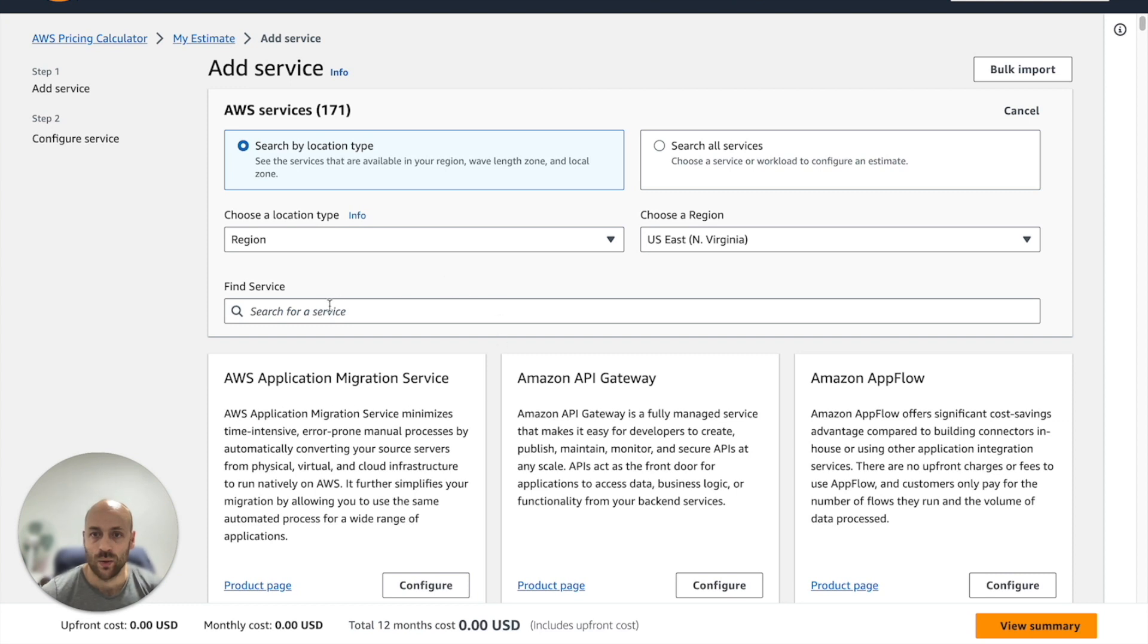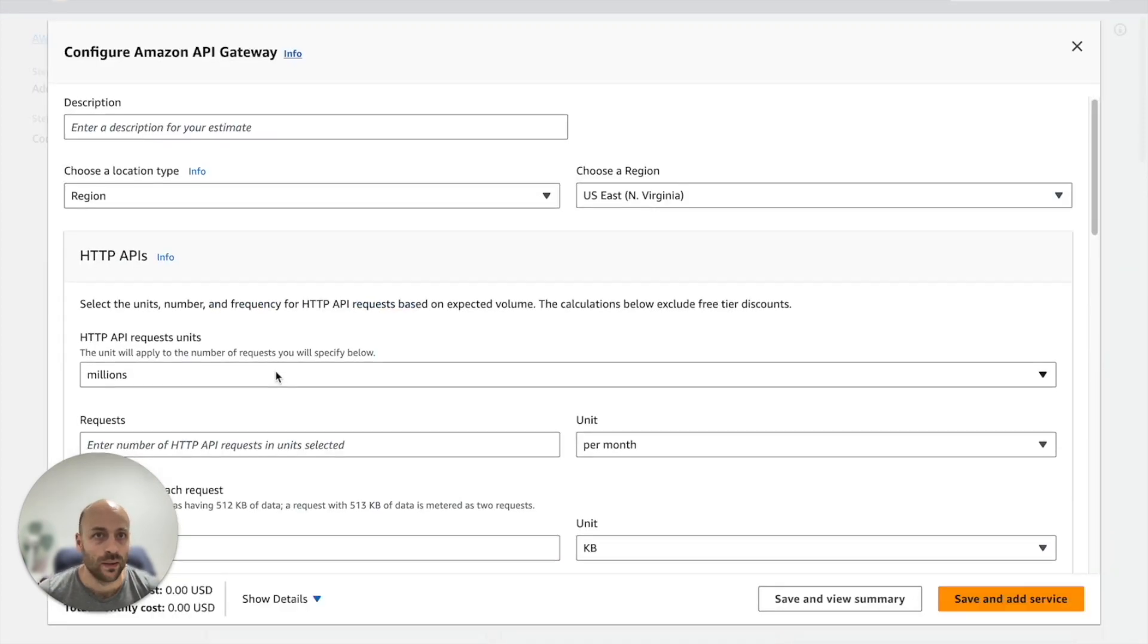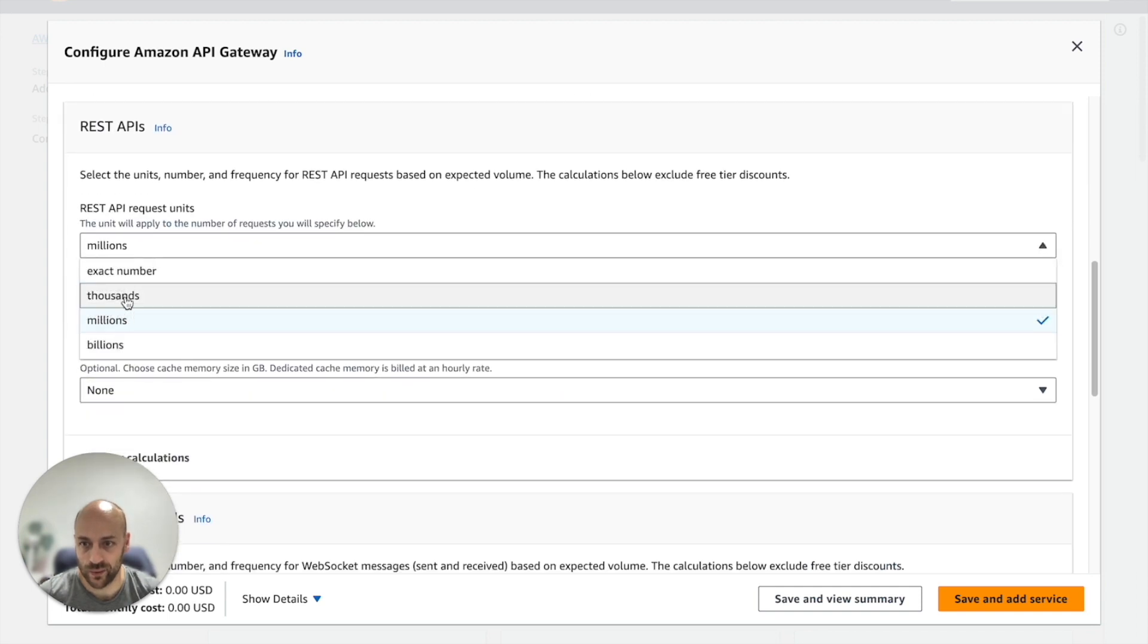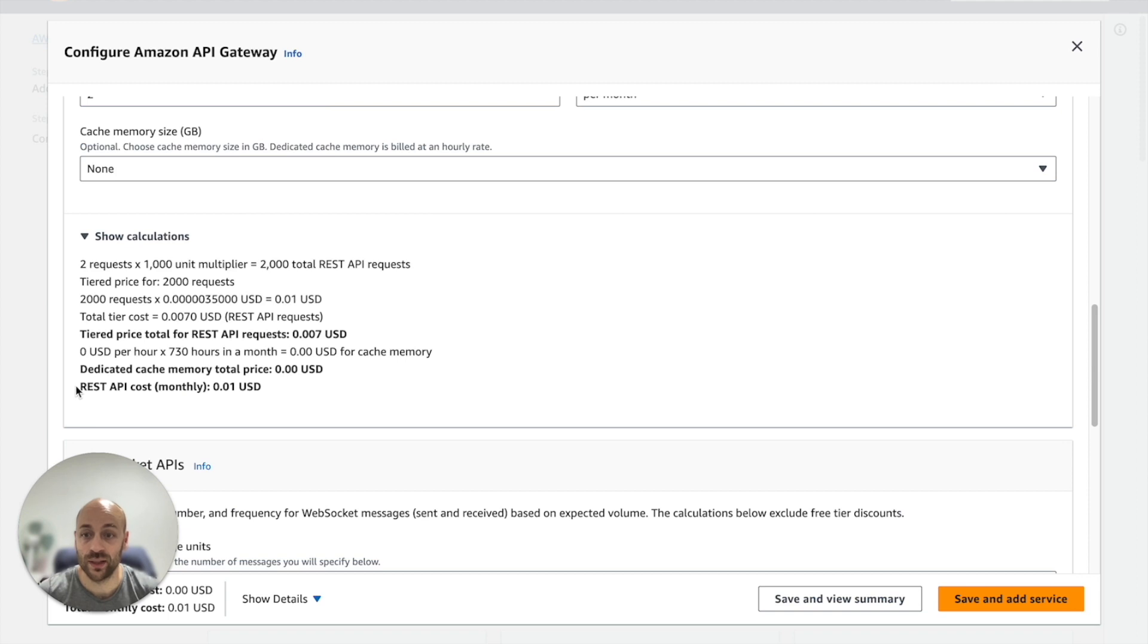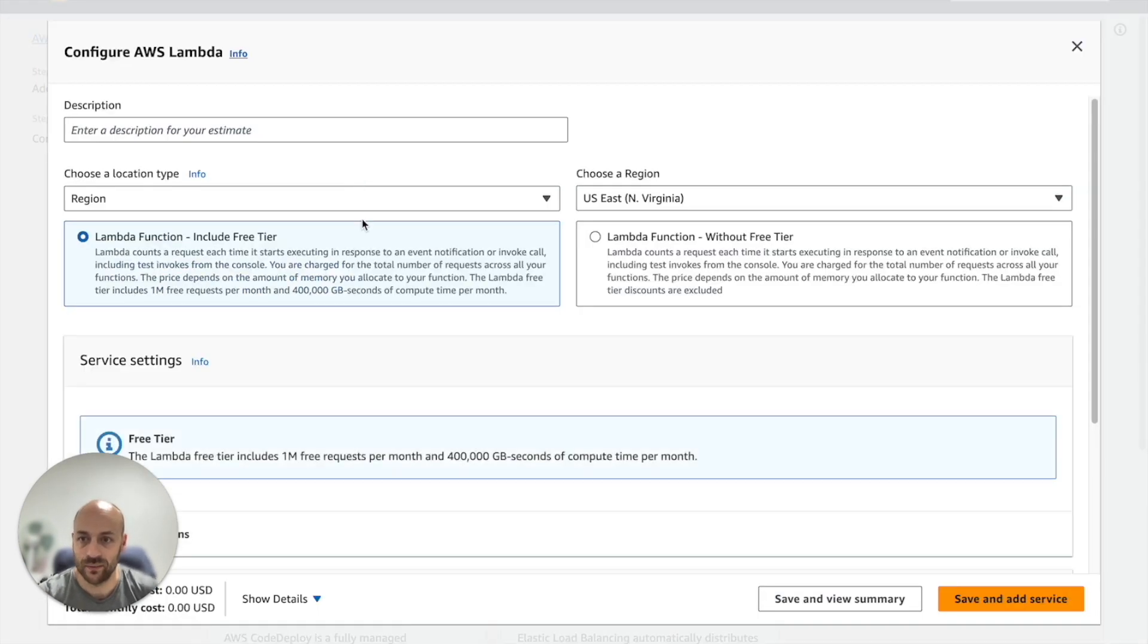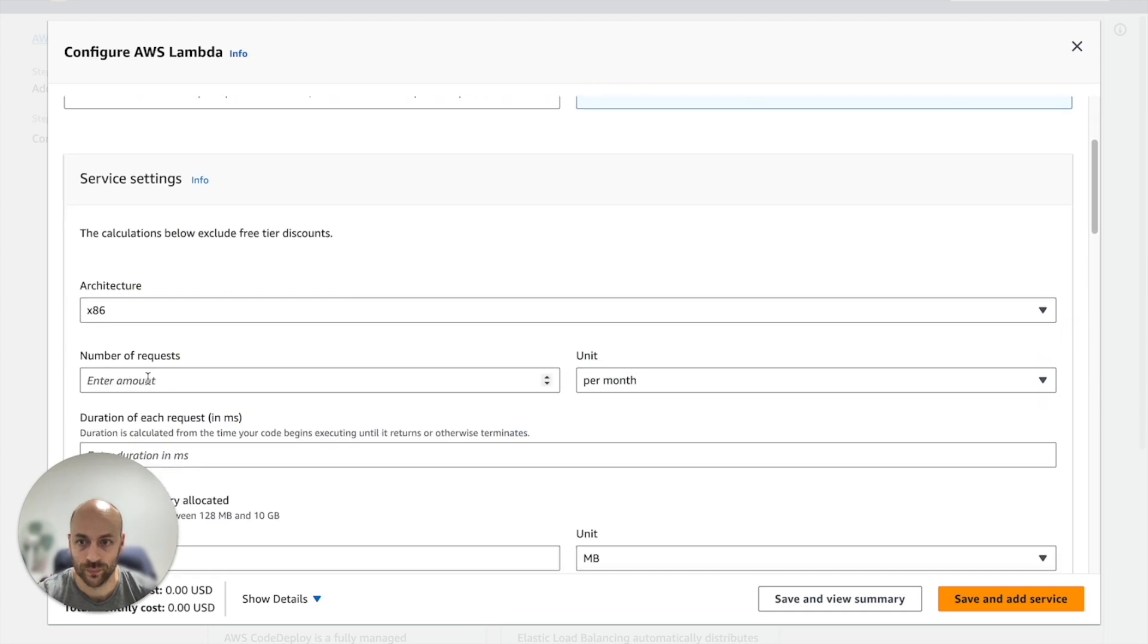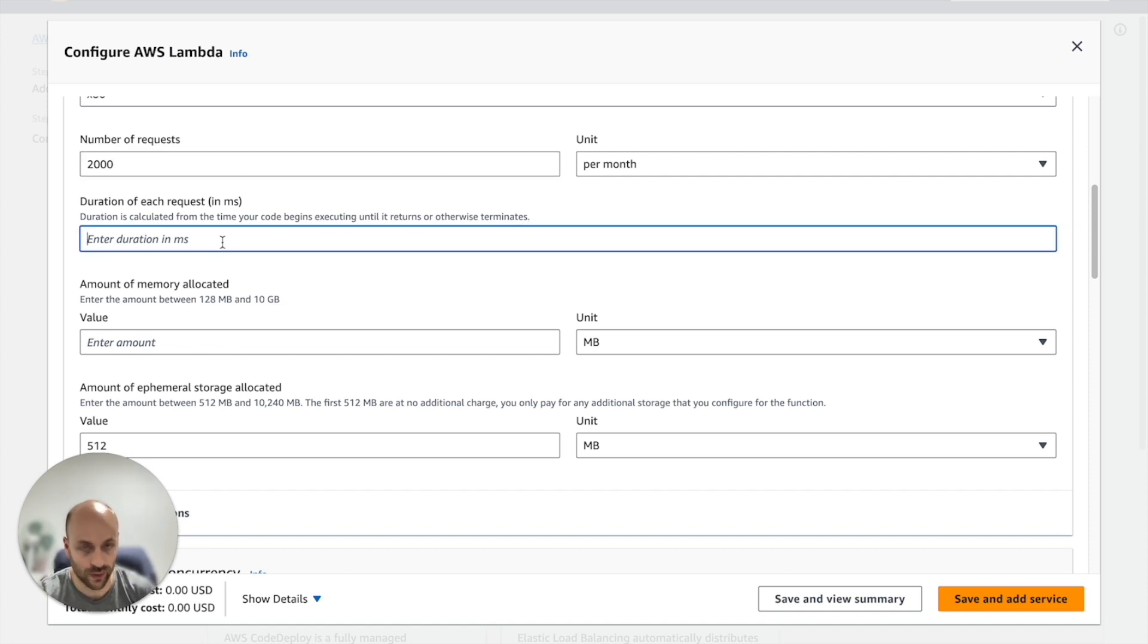We can estimate the cost of Lambda and API Gateway with the AWS Calculator. We choose API Gateway and we indicate that we have 2,000 requests per month. Total cost one cent. We do the same for Lambda with five seconds for an average duration. Total cost eight cents.